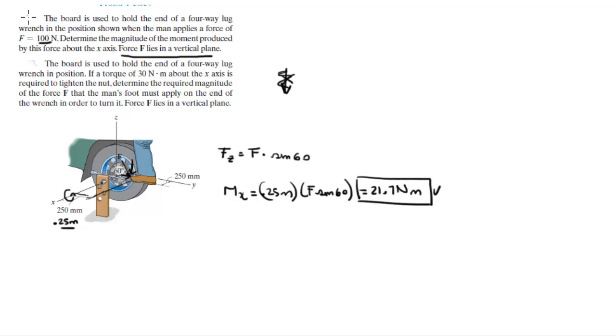That's the answer for the first one. All you really got to do is find the z component and multiply by the distance. That's it. Now,